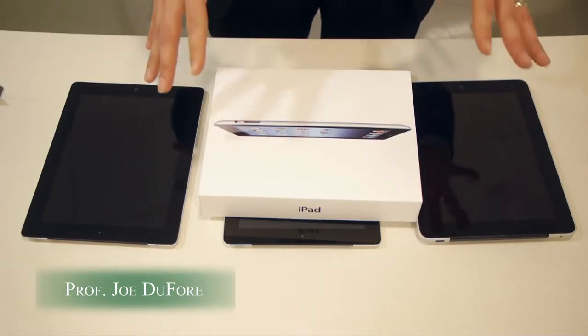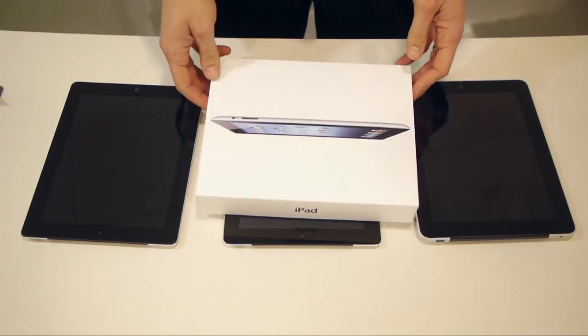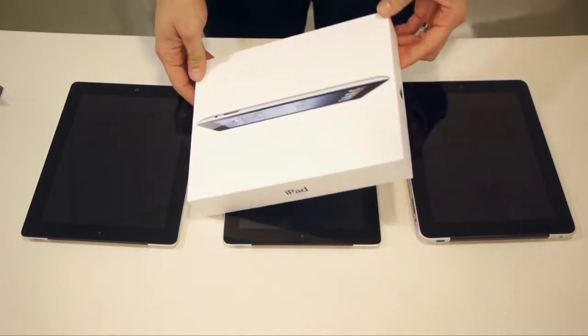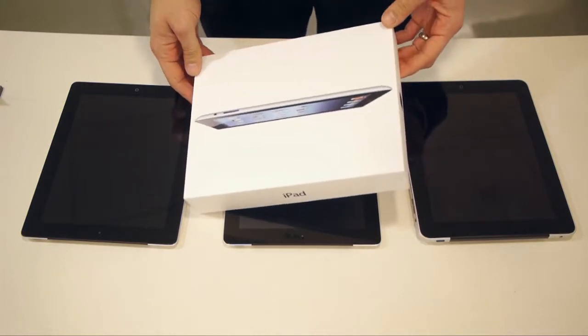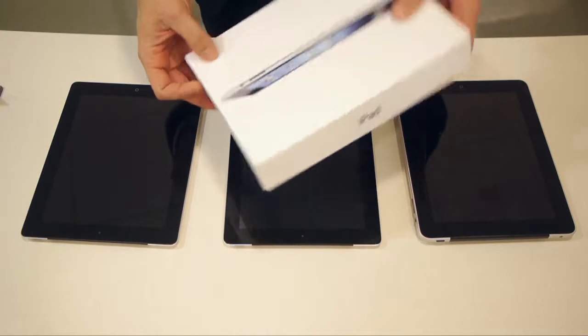Let's unpack and take a quick look at some of the hardware and some of the things that have changed over time on the iPad.